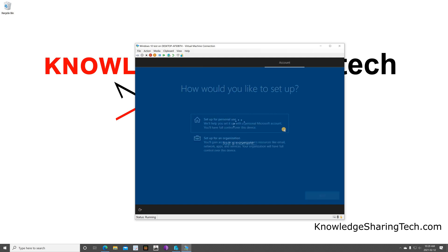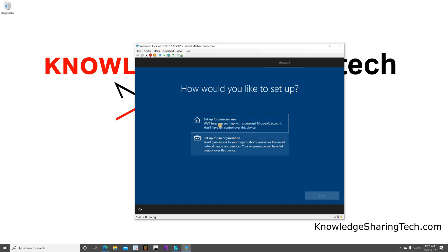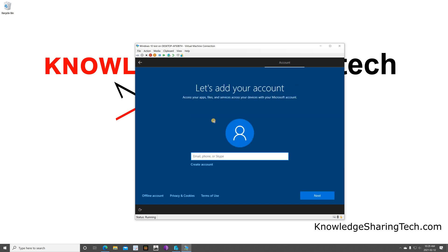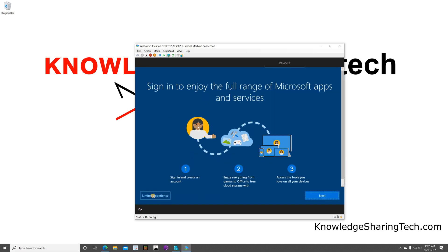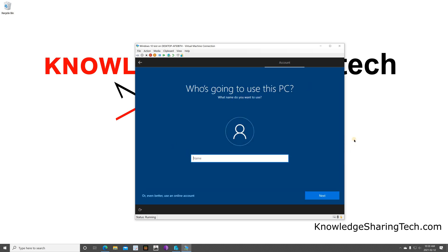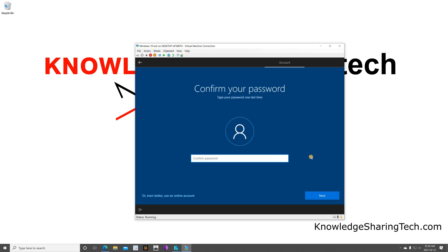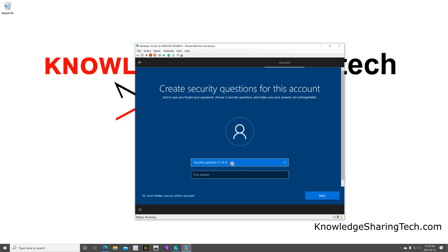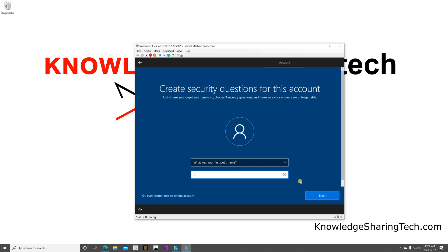Skip adding a second keyboard layout. Here you need to select whether it is for an organization or for personal use — I'll select personal use. It will ask you to sign in with a Microsoft account, but I want an offline account so I'll click 'Offline account' and then 'Limited experience'. Name your account, click Next, give it a password, confirm it, then fill in the security questions.